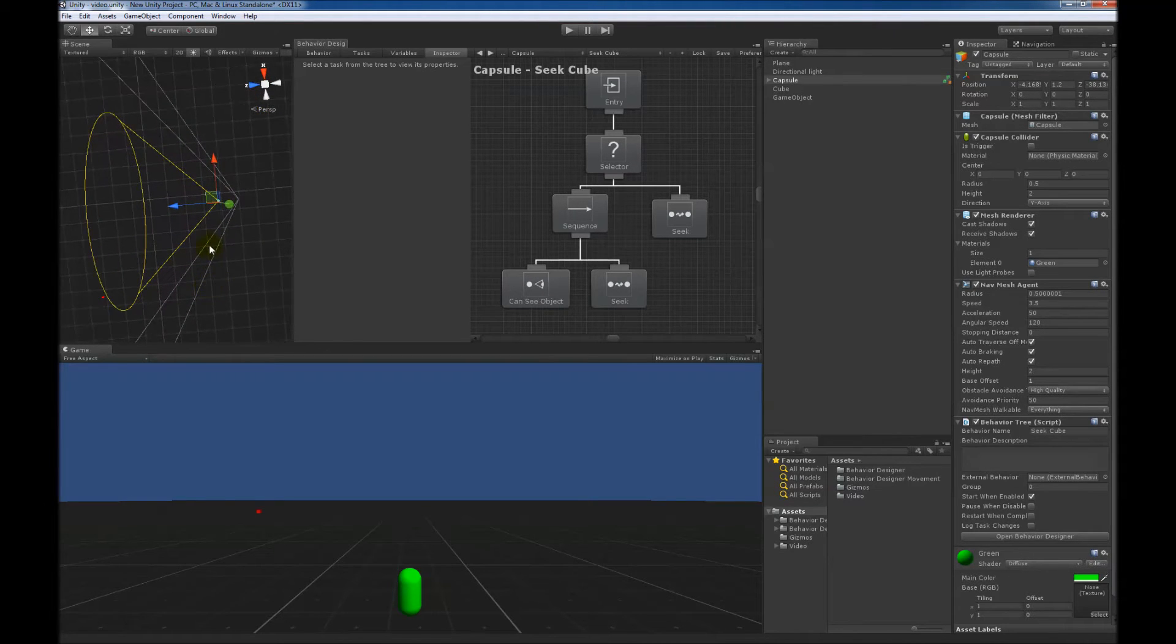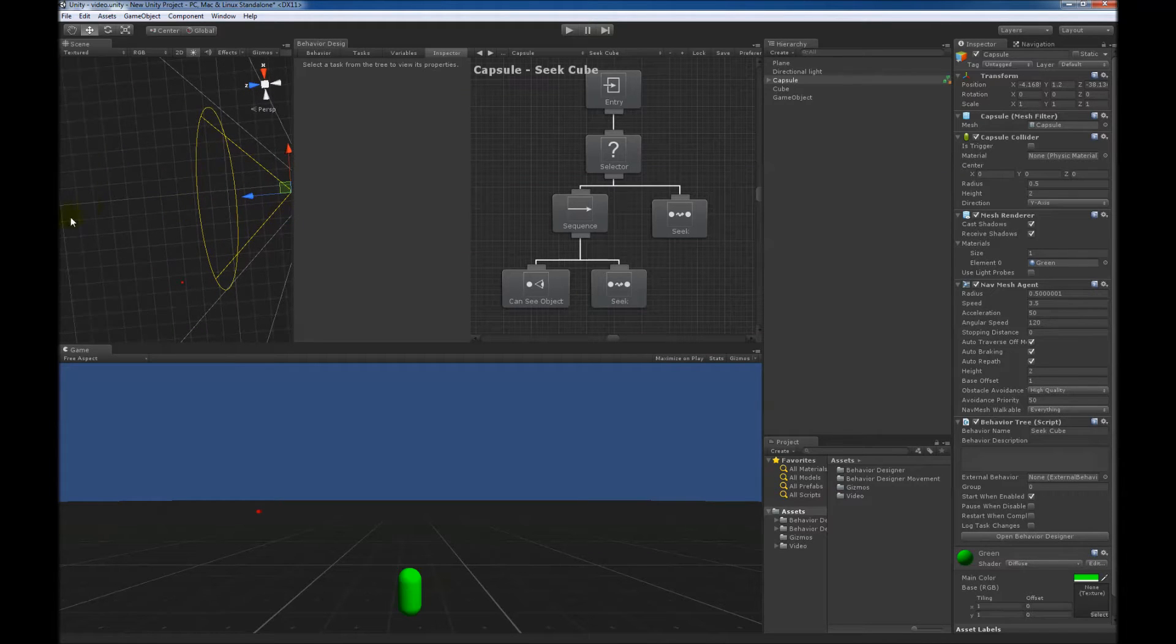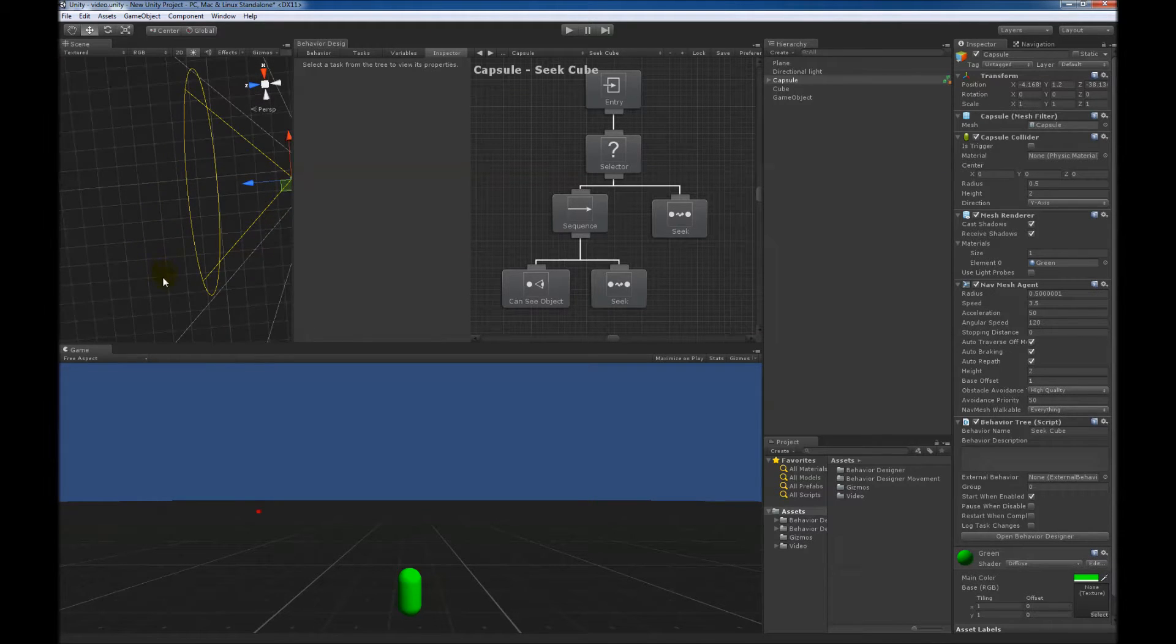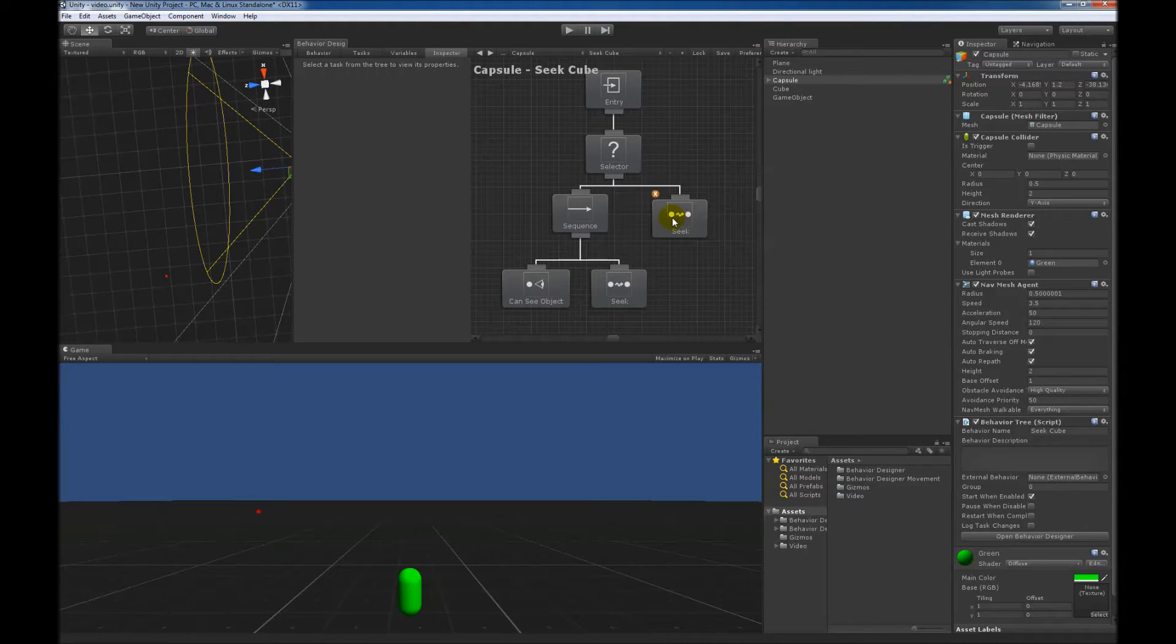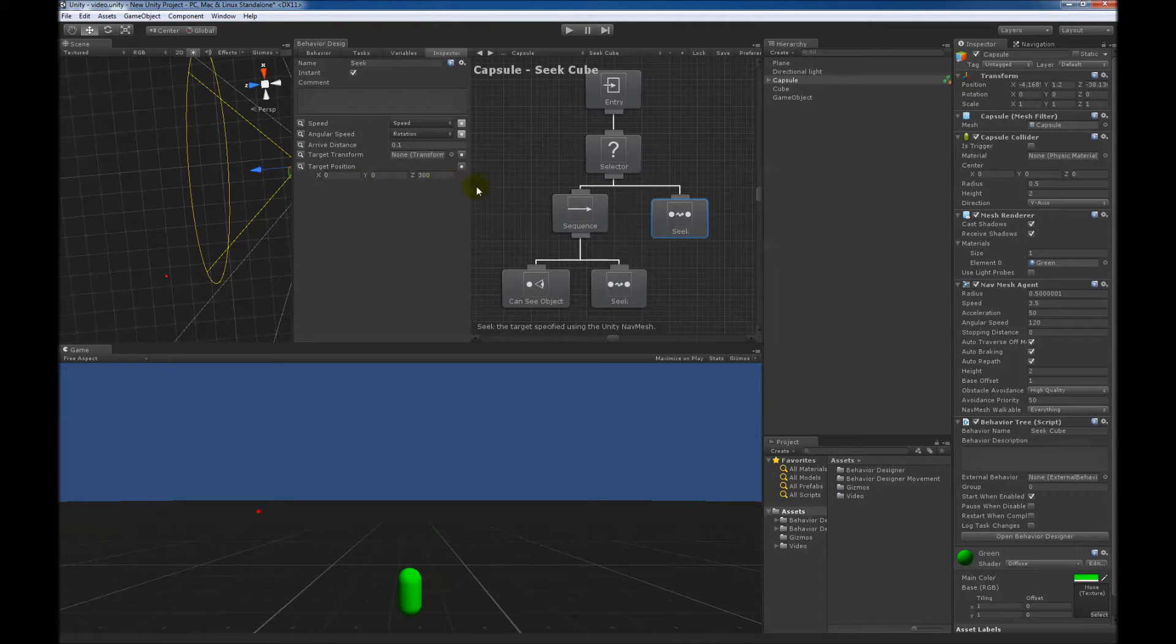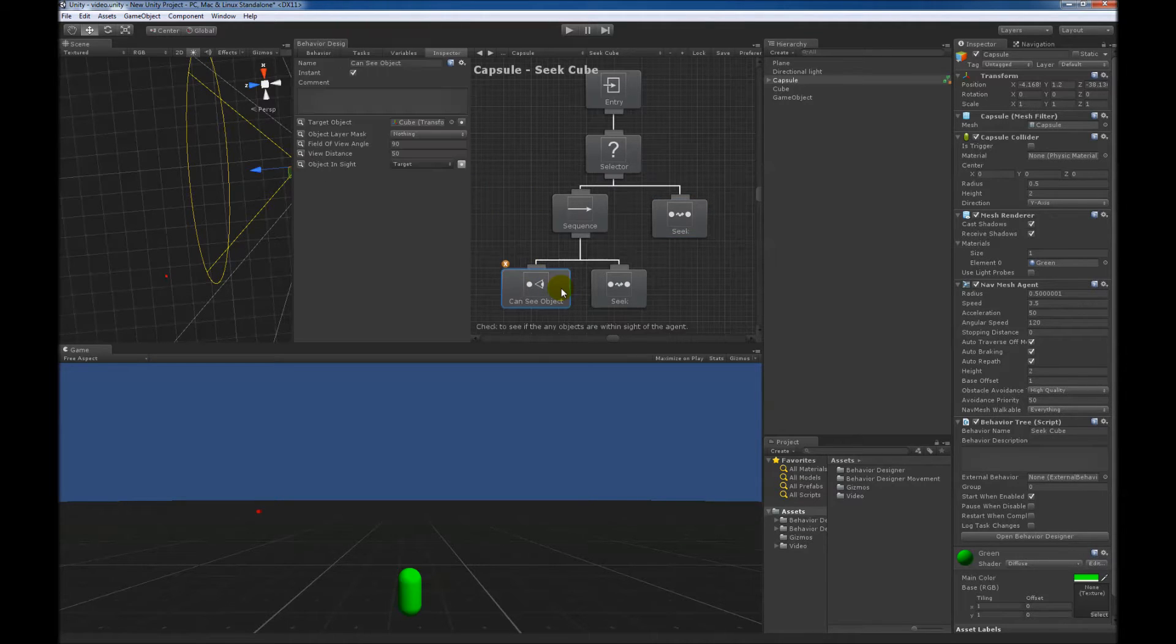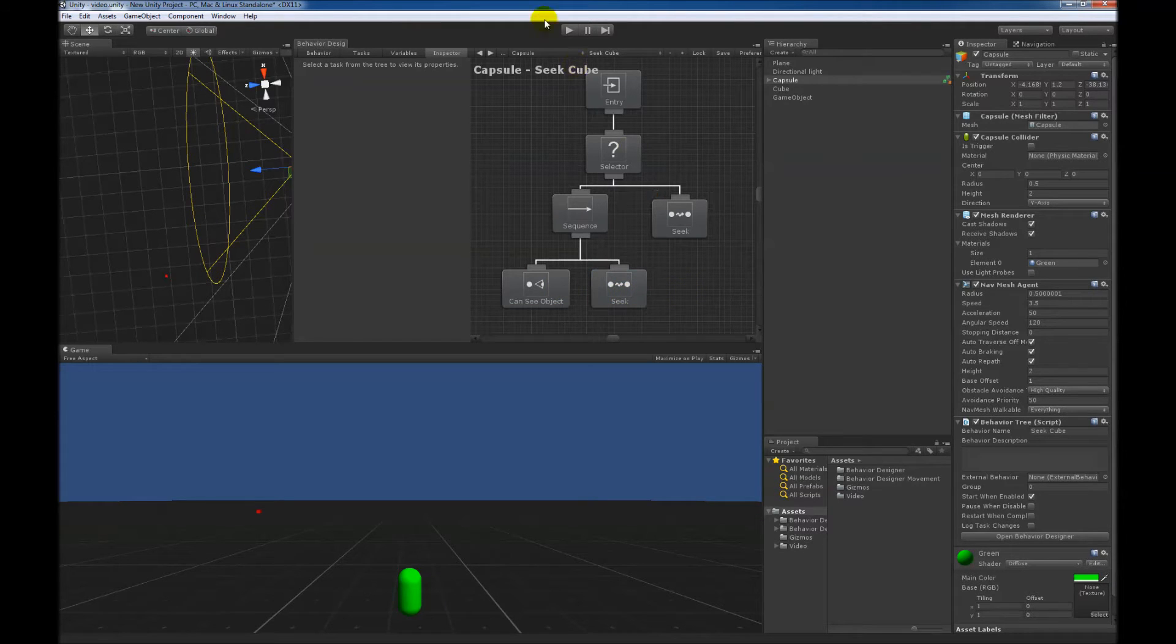Basically what we're doing is we have this capsule that will be moving forward, and as soon as it sees this cube, we want it to start chasing it. So we have a seek task that will seek a point out in the distance at 00300, and then we have another branch that will determine if it can see the cube, and as soon as it can see the cube, it will start seeking towards it.